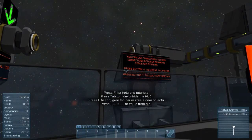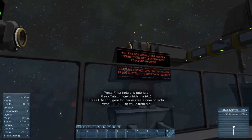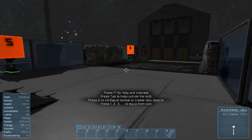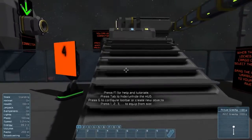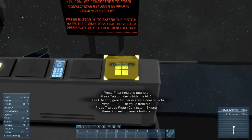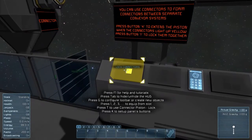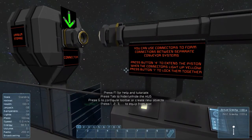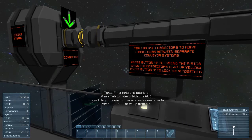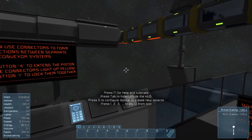You can use connectors to form connections between separate conveyor systems. Press button 4 to extend the piston. When the connectors light up yellow, press 1 to lock them together. So 4 to extend the pistons. There we go. And 1 to lock them once they are together. They're yellow — now they're green. Locked green.